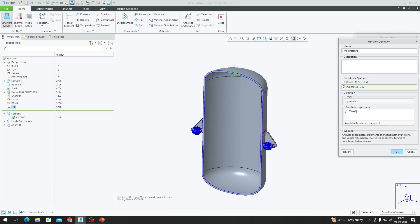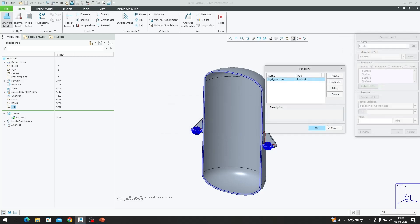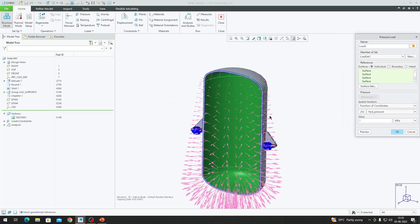Since all other units are in millimeters, we multiply by e⁻⁶ to convert density to kg/mm³. We then multiply by 9810, which represents gravity (9.81 m/s²) — since 1 meter equals 1000 millimeters, we use 9810 instead of 9.81. Finally, we add a negative sign so the pressure acts outward from the vessel, not inward. Clicking OK, the software warns about a non-dimensionless function, which we dismiss, and proceed.